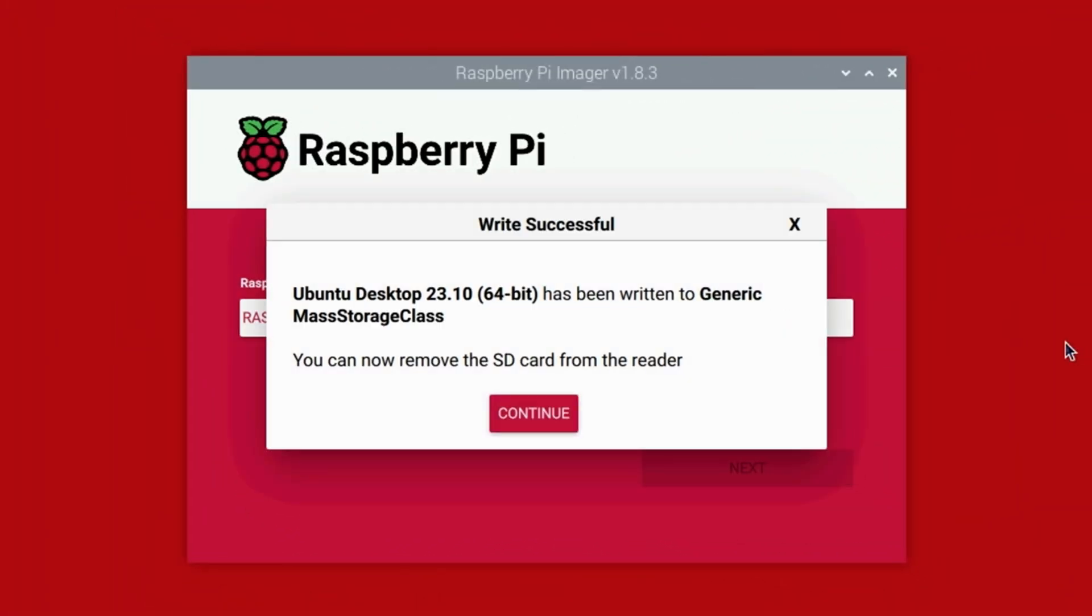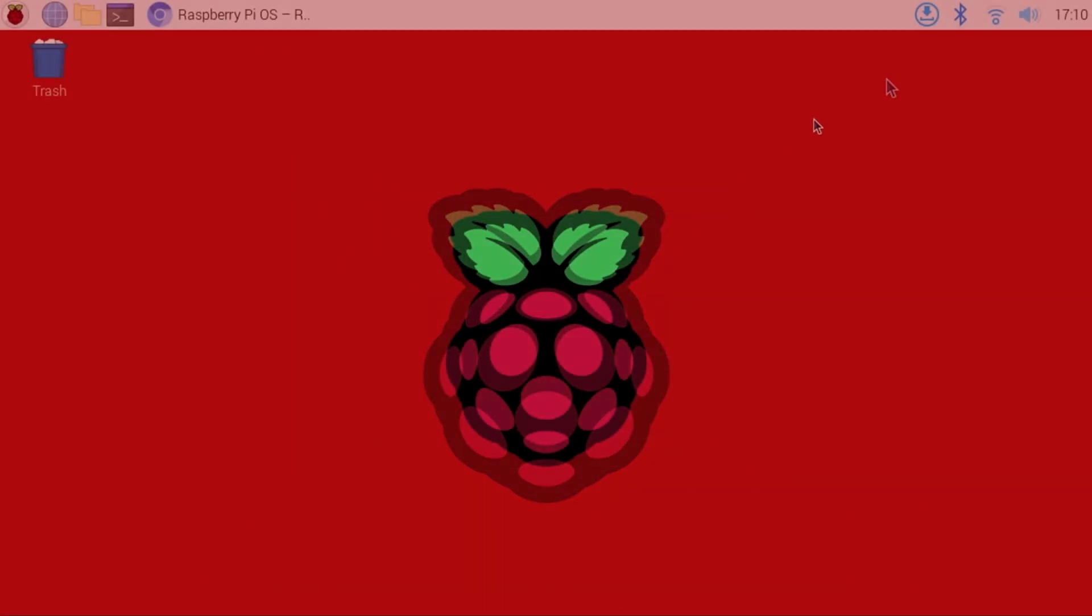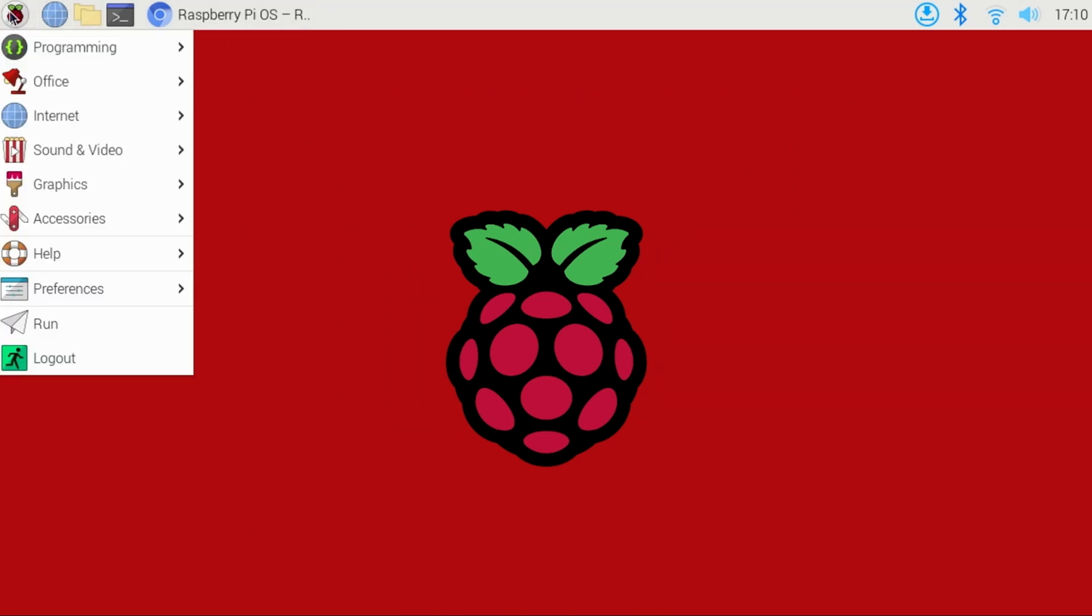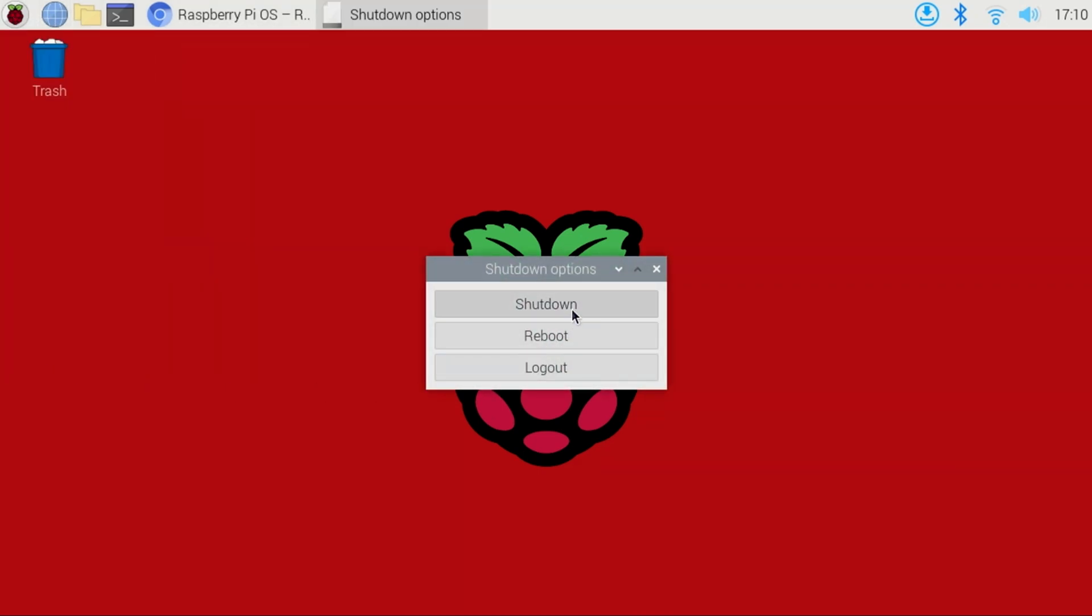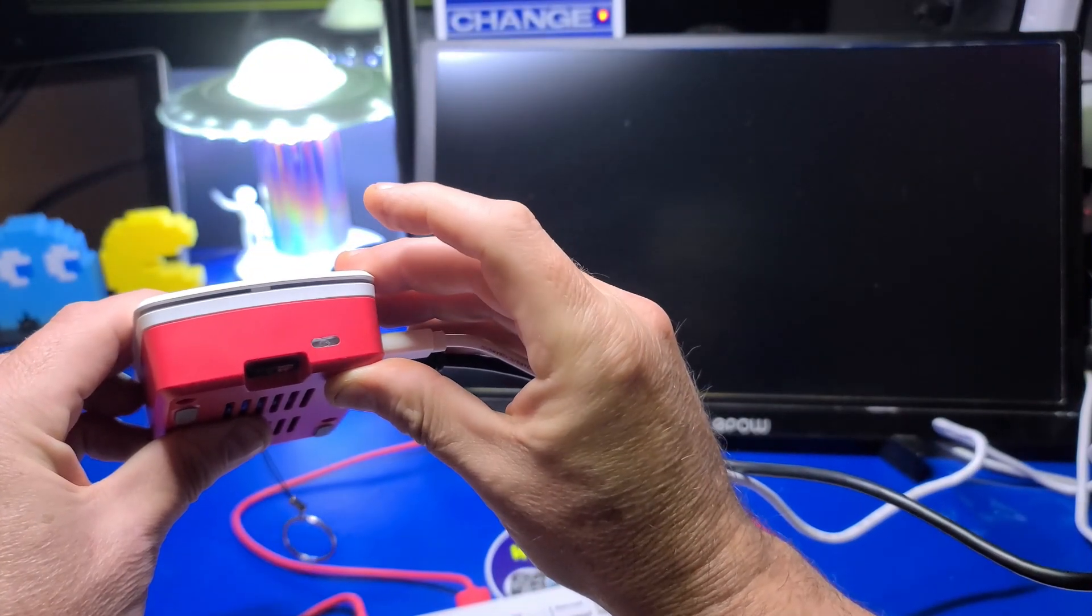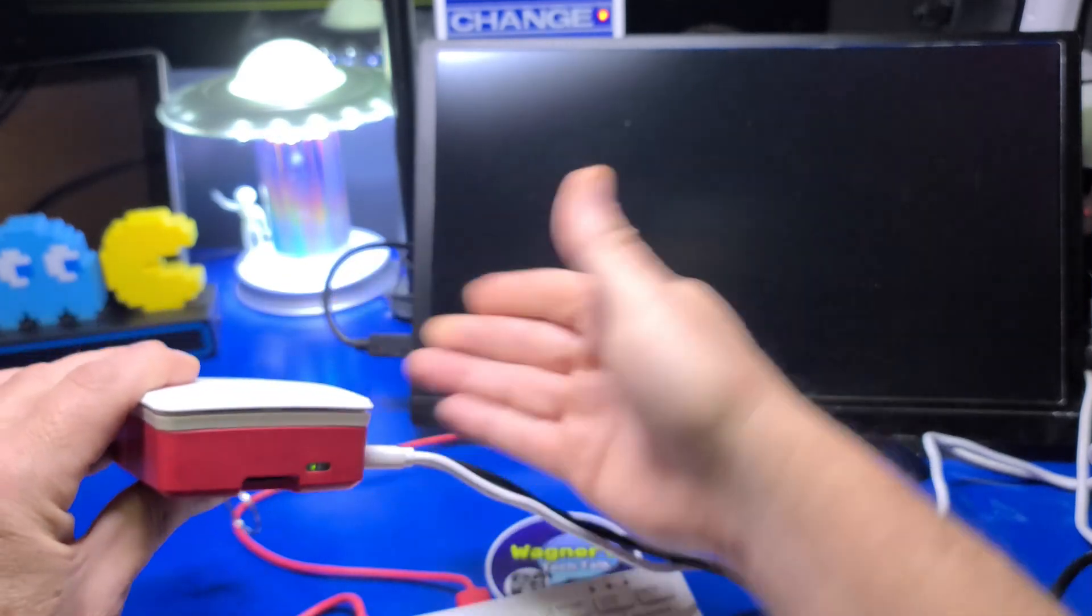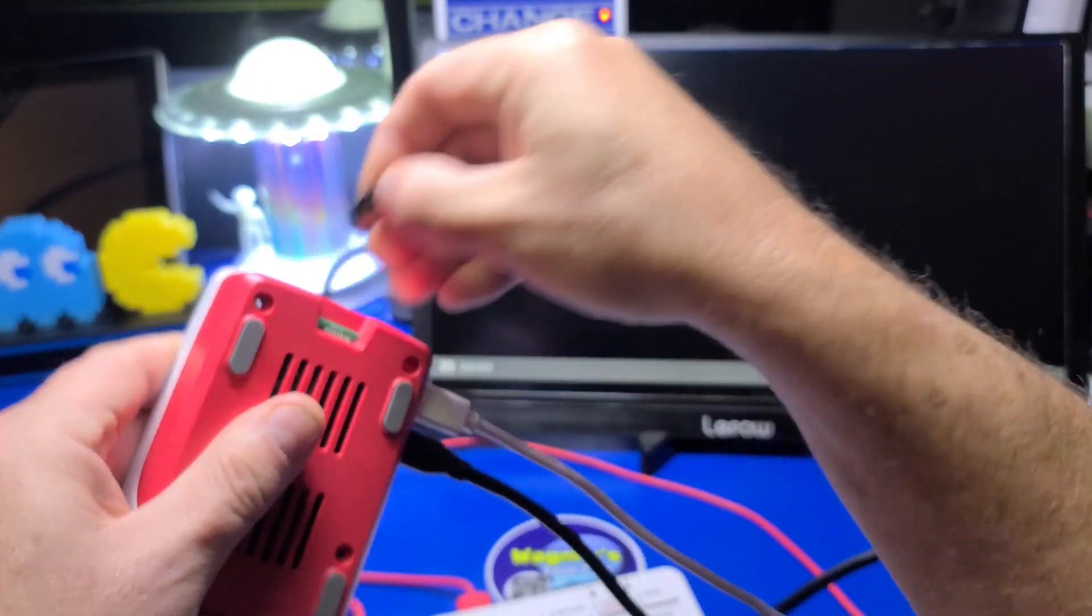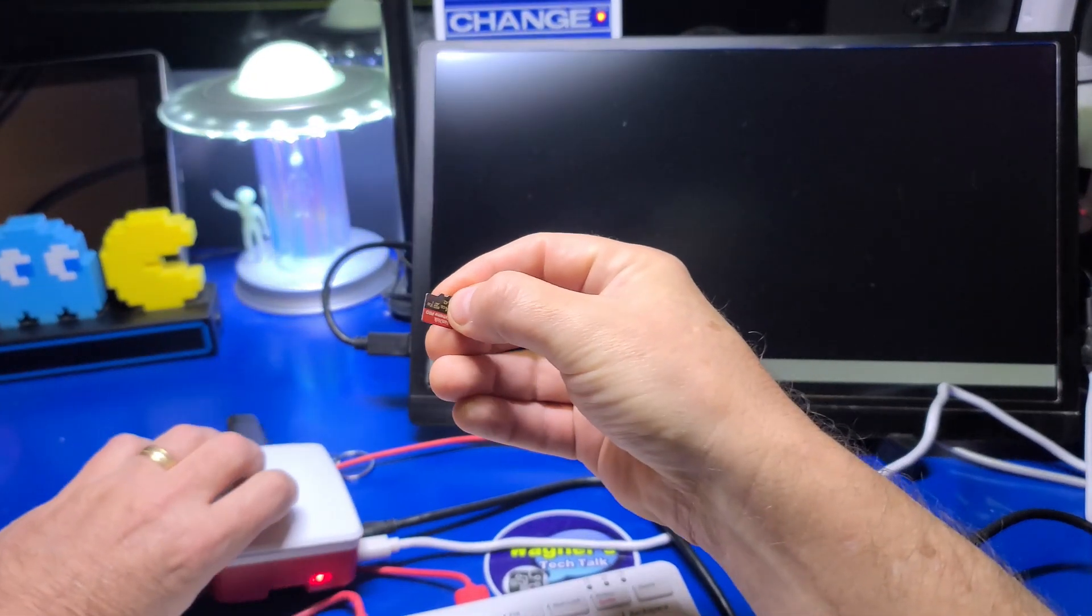Once complete, click the Continue button and close out a Pi Imager. If you're on a PC or Mac, safely eject the Micro SD card at this point. Since we're on a Pi 5 here, click the Raspberry icon, select Logout, and then the Shutdown option. You can also press the Power button twice on the front of the Pi 5 to shut it down if you prefer.